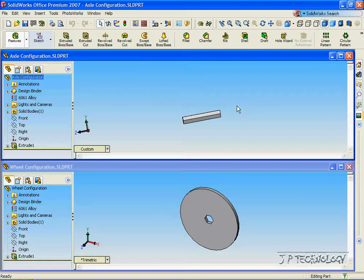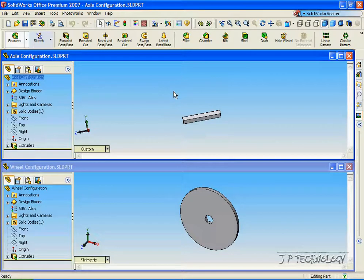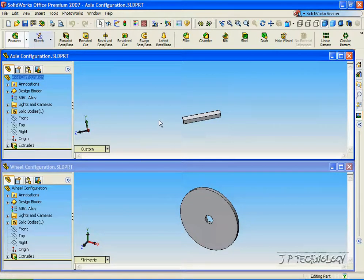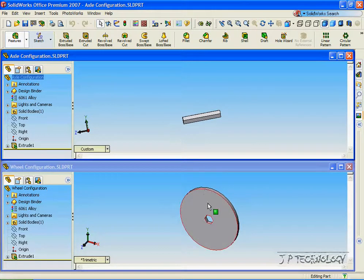This is tutorial 69 and it covers how to make multiple configurations within your assembly. Open up the axle configuration and the wheel configuration which is located on the DVD. In this tutorial we're going to make multiple configurations in our assembly of the wheel on the axle.